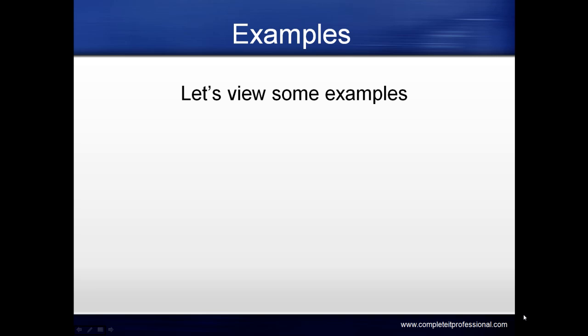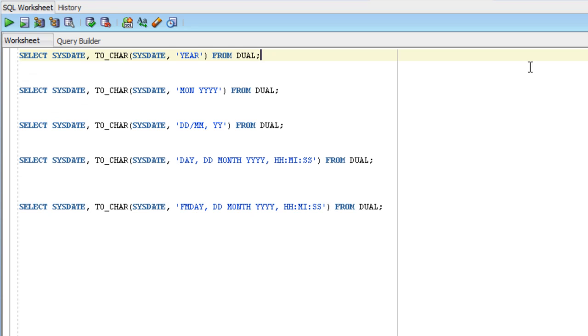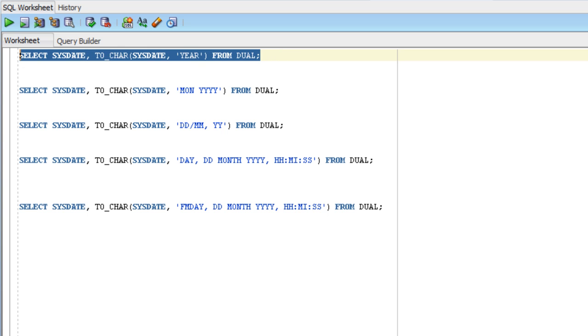Let's look at some date format examples. In all of these queries, we'll be selecting sysdate (the current date) and performing the TO_CHAR function on sysdate with various formats. If you run these queries, you'll get slightly different values, but the formats should be the same. The first query selects sysdate and TO_CHAR sysdate using the YEAR format.